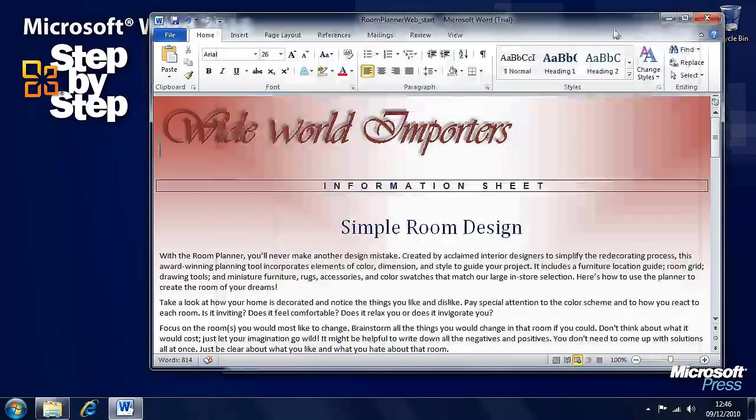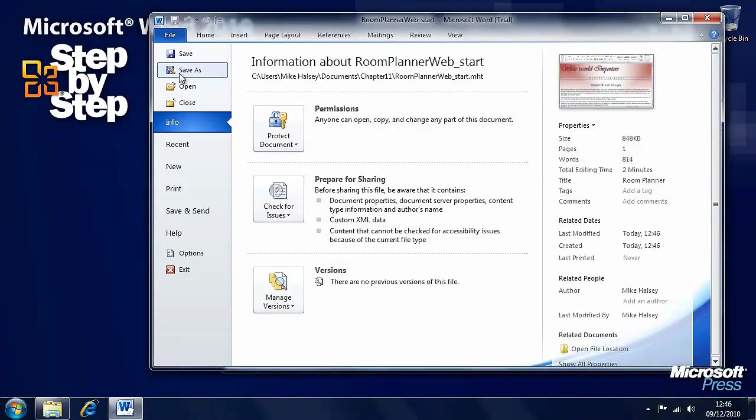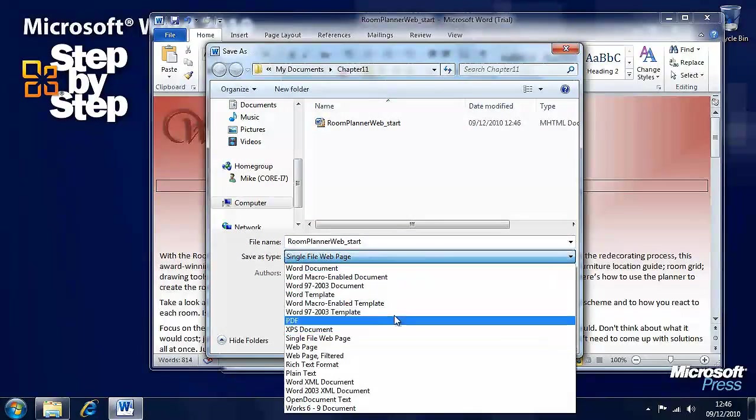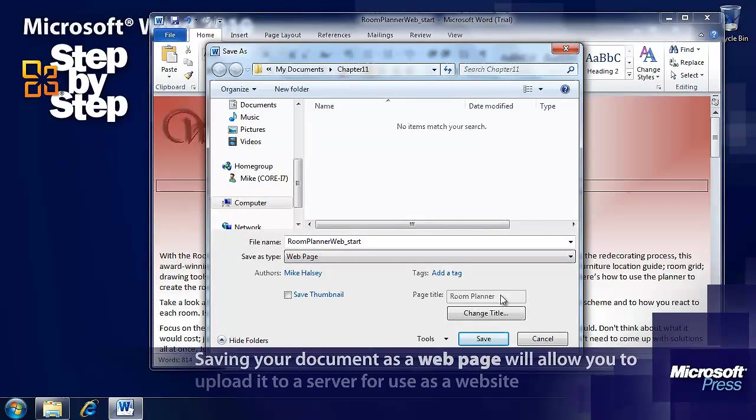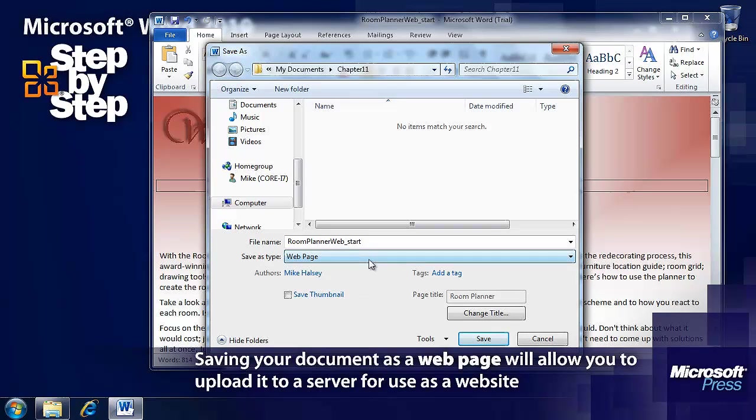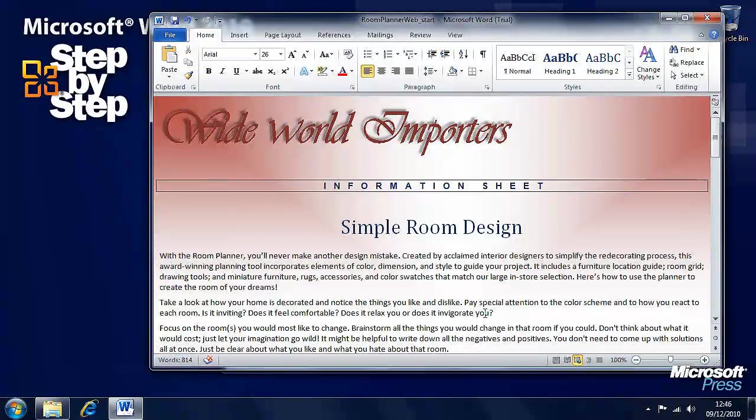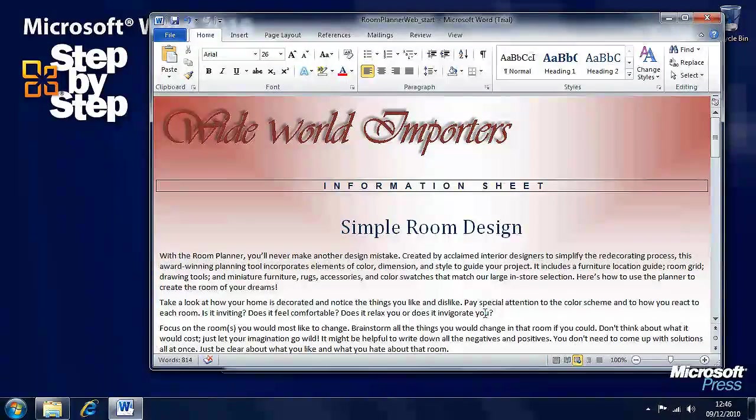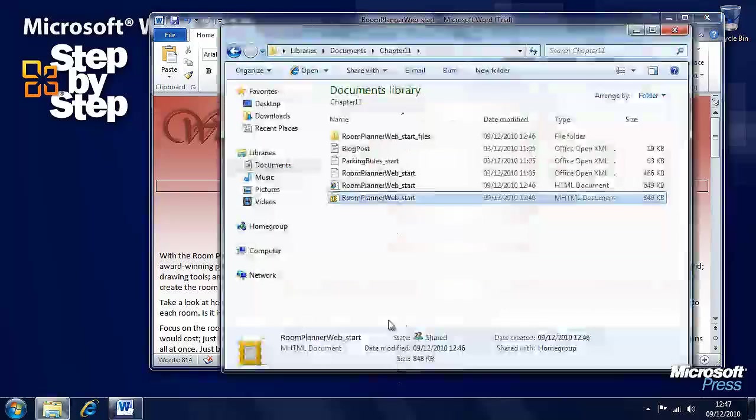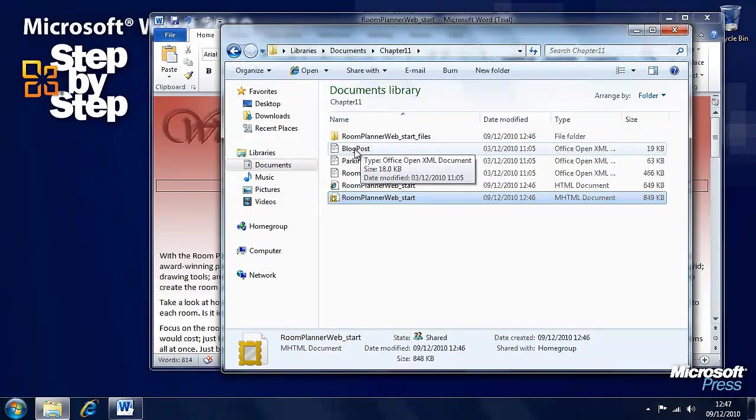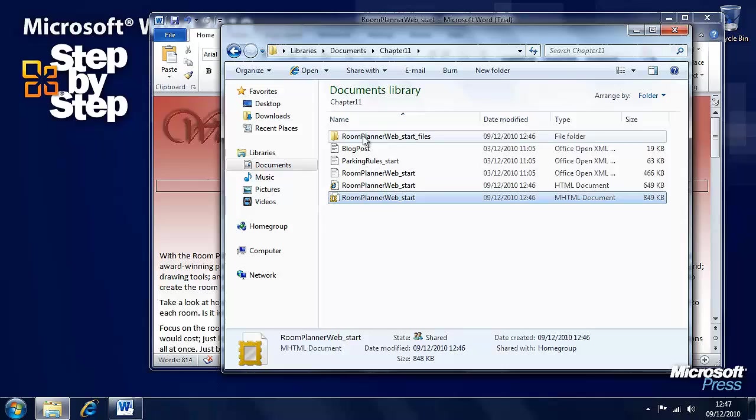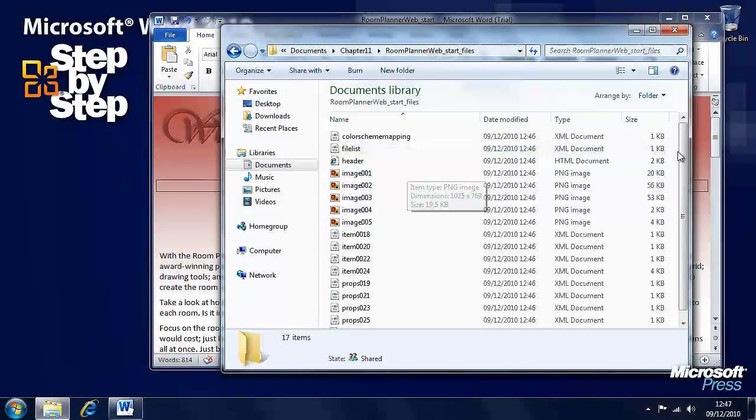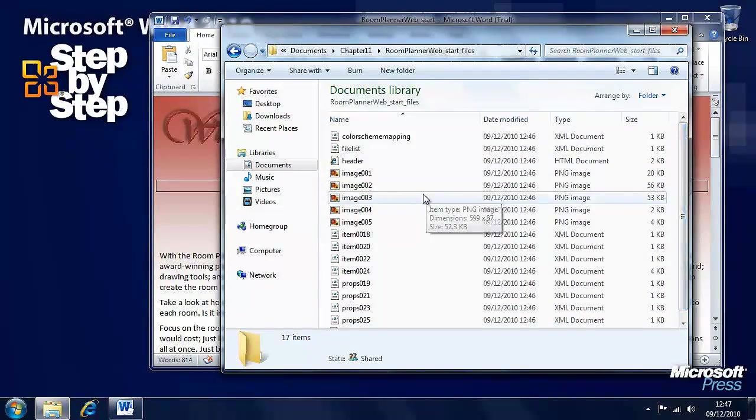Now, let's go back here and look at the other Save As options for the web. Let's save it as a web page. Now, we've still got the title here. We can change it if we want. And we want to save it as a web page.